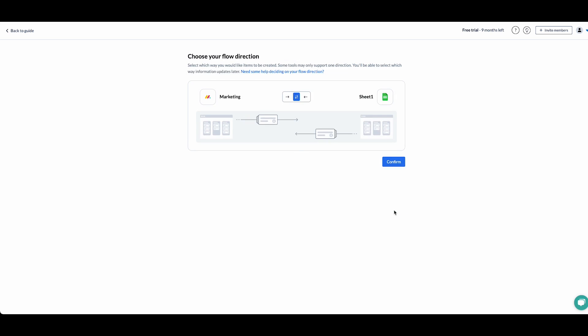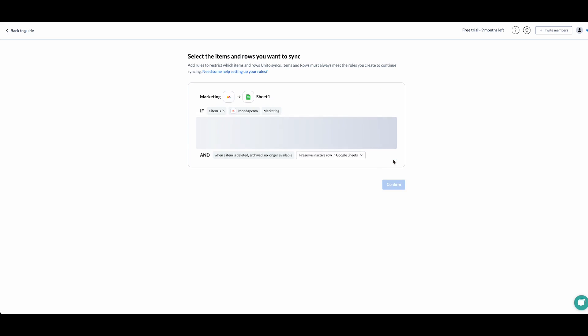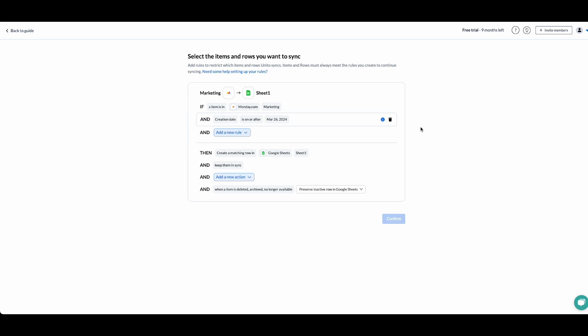Now we get to choose the creation direction. We can choose to have only new Monday tasks create rows in sheets, or we can also have bi-directional sync creation, which means that rows and tasks that obey the rules of our flow will create copies in the other tool. For this case, we're going to choose a one-way create from Monday to sheets.